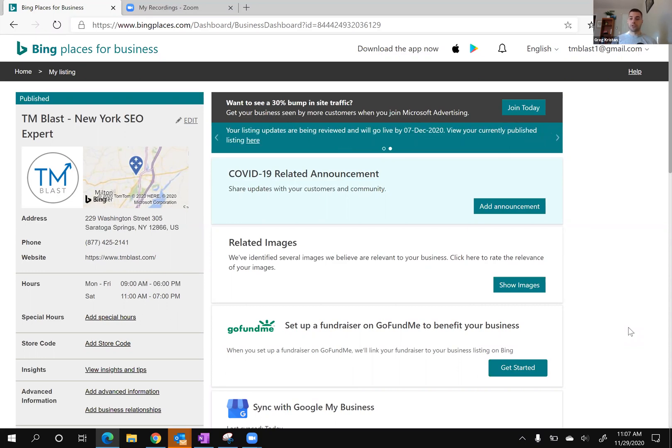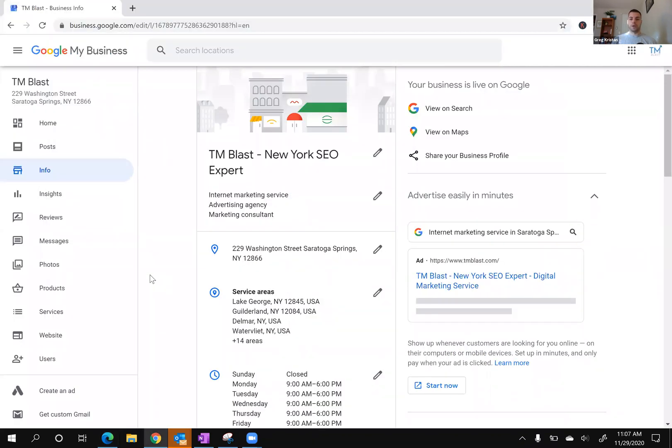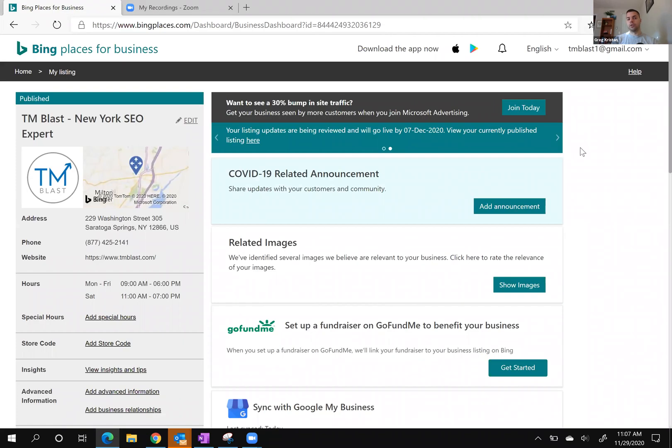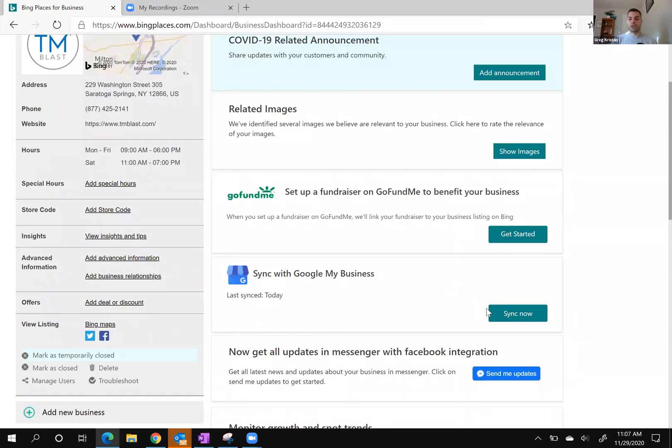For example, this morning on Google, I updated a few areas within the description and the name and some other areas as well. Instead of manually doing that again within Bing, you can log into your main Bing Places for Business account, and you'll see right down here if you scroll down, it says sync with Google My Business.